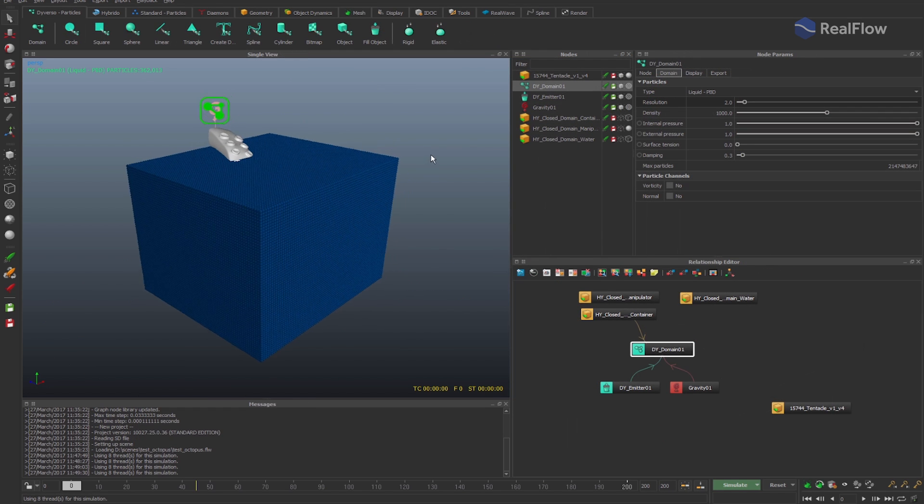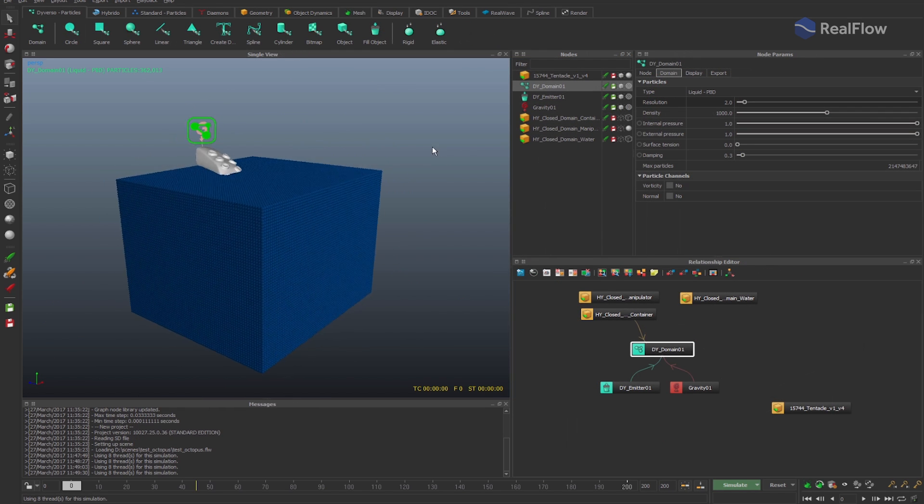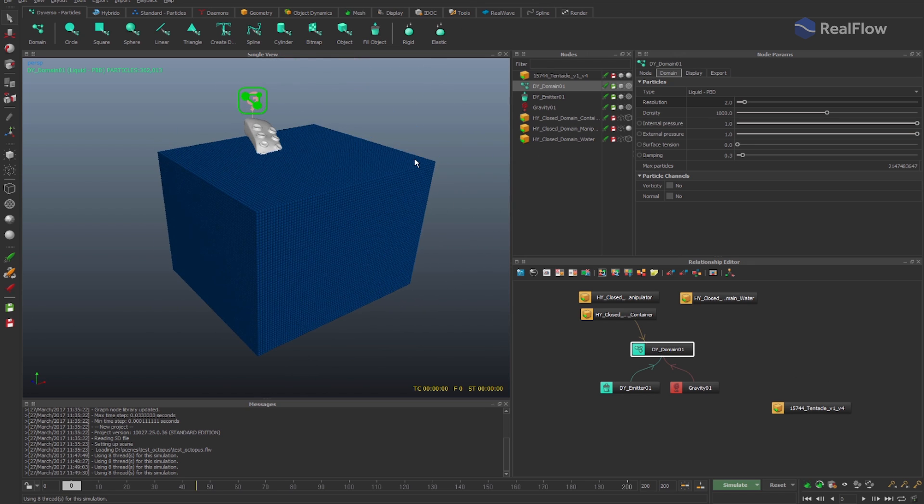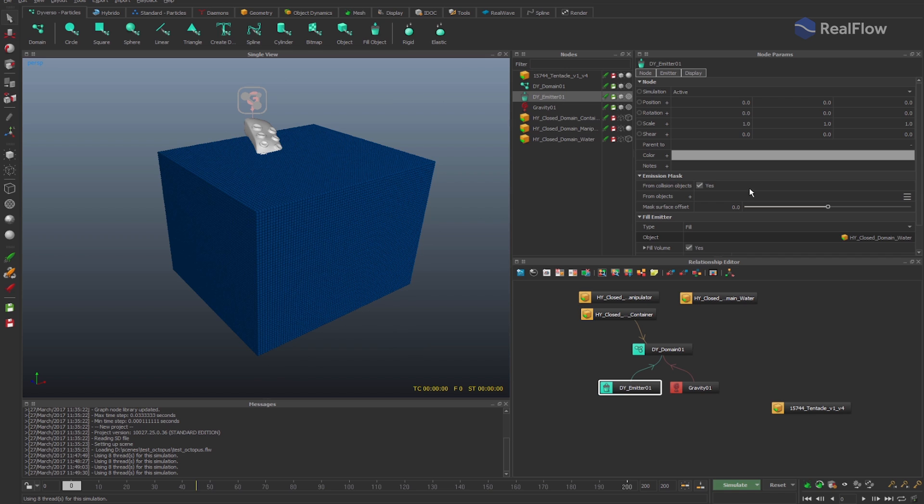If a geometry comes from an animated SD or an alembic file, the emission mask is adjusted to the animation from the imported files.